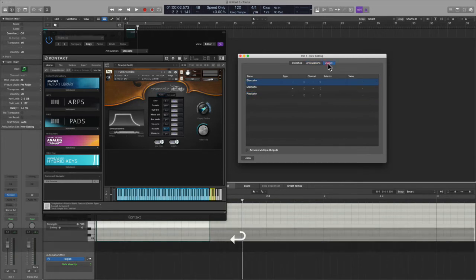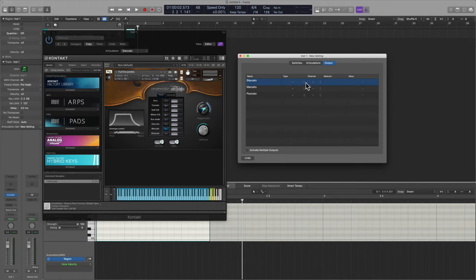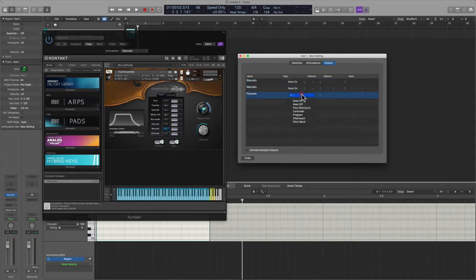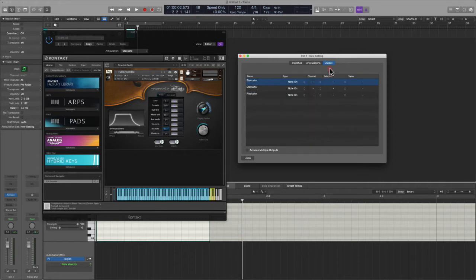All right, so that's set up. We go to Output and you want to tell the set what kind of message this is. Well, we know this is note on and off, so we're just going to select that. This is the MIDI event—it's not a pitch bend, right? It's not anything else.